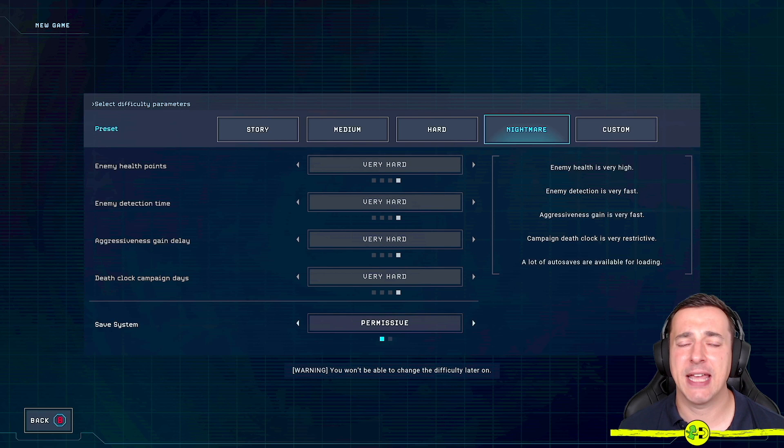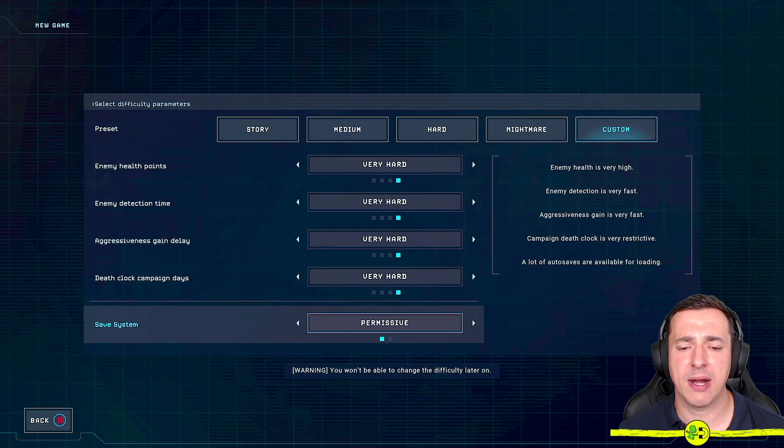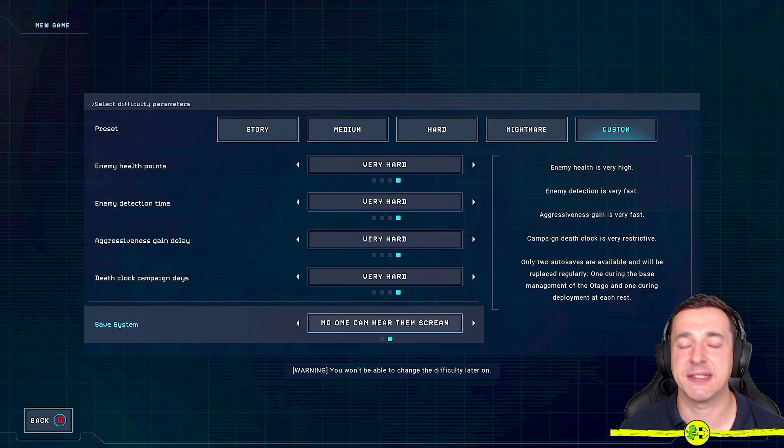If you're feeling crazy or you want to do a mix up, you can go to custom and custom will enable you to set any of these however you want them. One of the things you may be interested in is the save system. If you really want to make it really hard, this would be the toughest: No one can hear you scream. You can see only two auto saves available and will be replaced regularly, one during the base management of the Otago and one during the deployment of each rest.